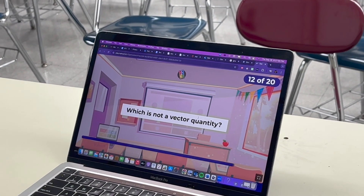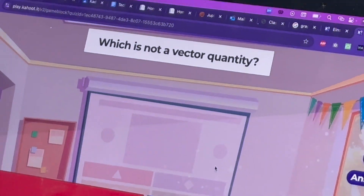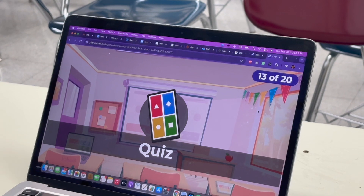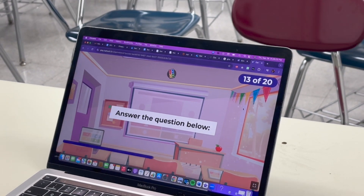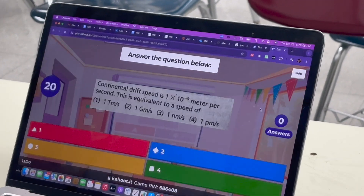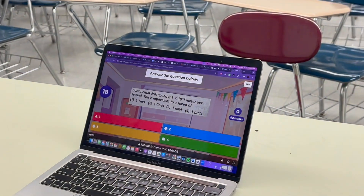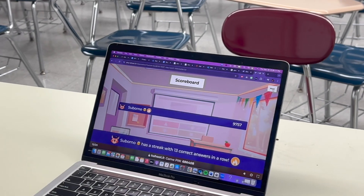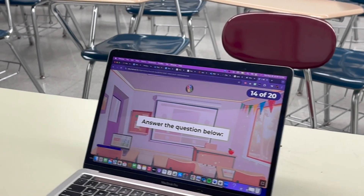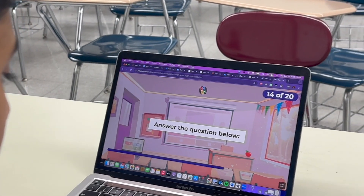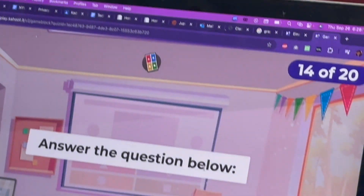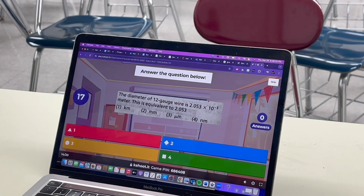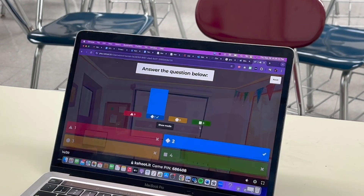Which is not a vector? 10 to the minus 3 is a millimeter, so it's a diamond.